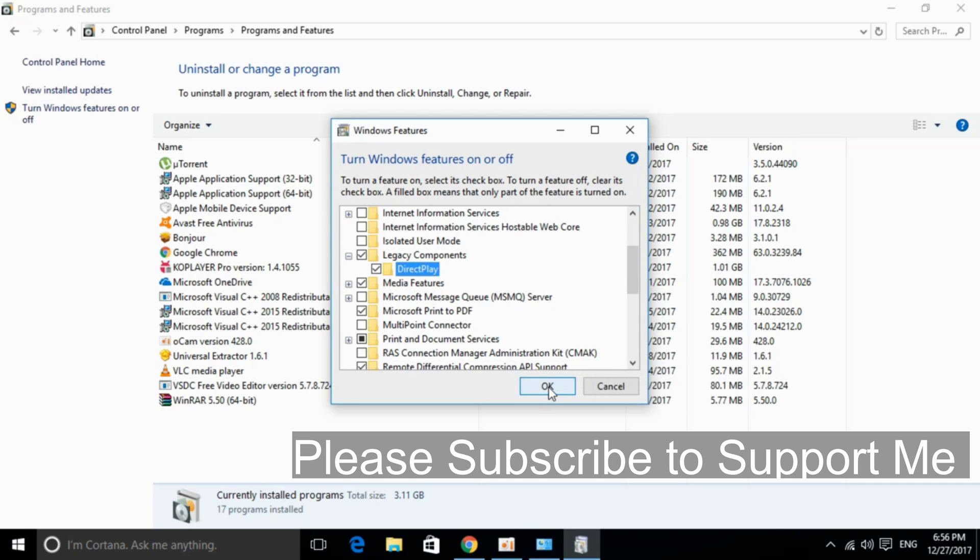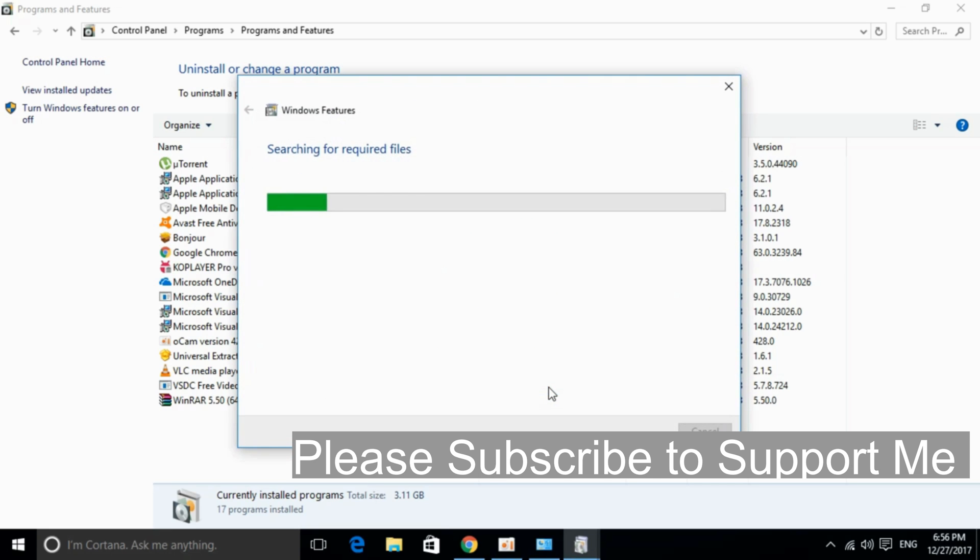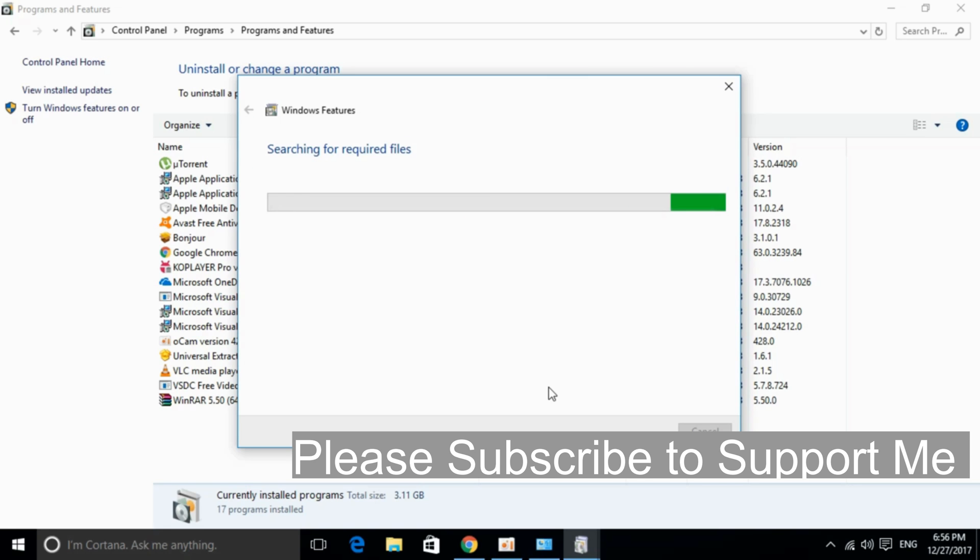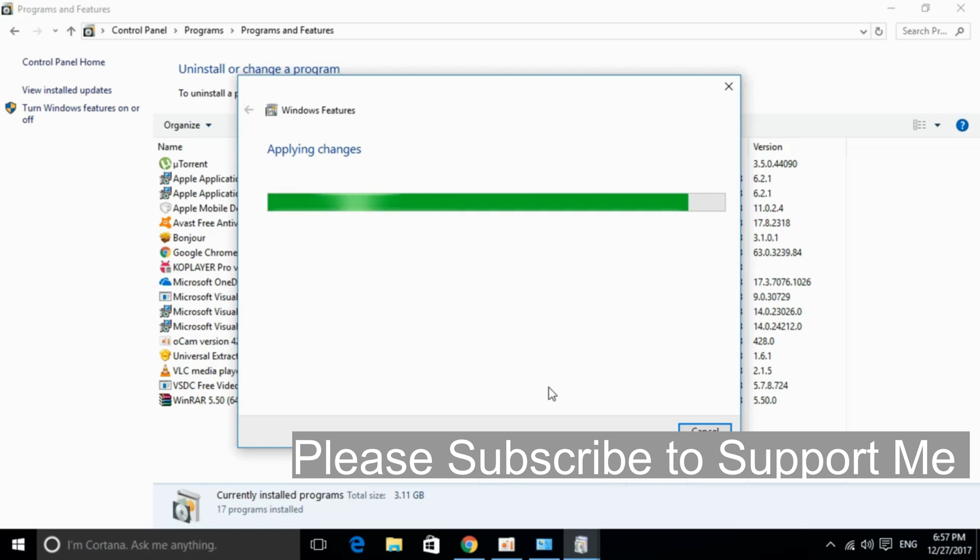Just go and click on OK. It will take some time searching for the required files and will install all the components automatically. Once the required files are found, it will take some time applying those changes.